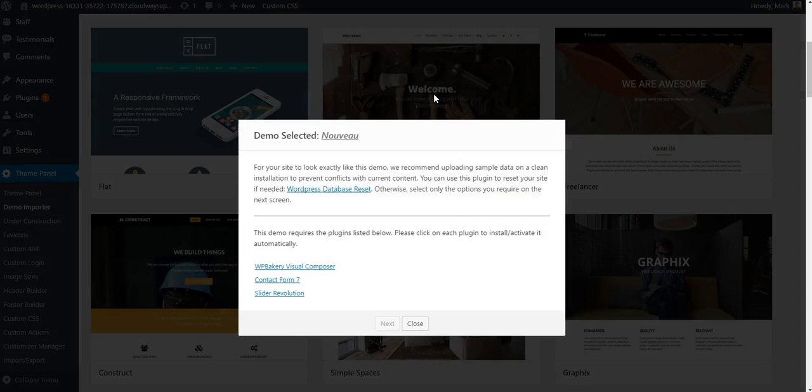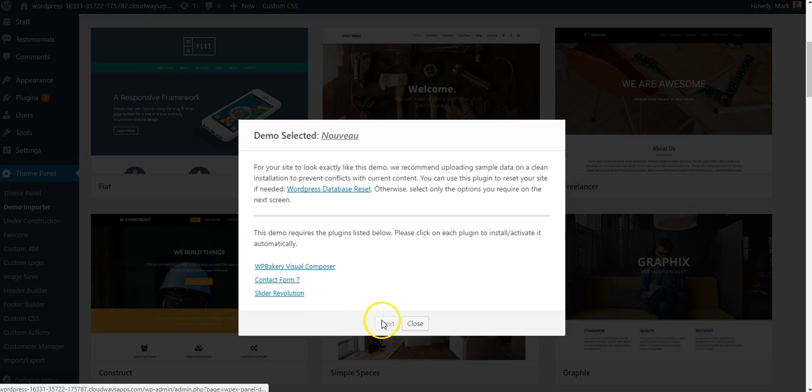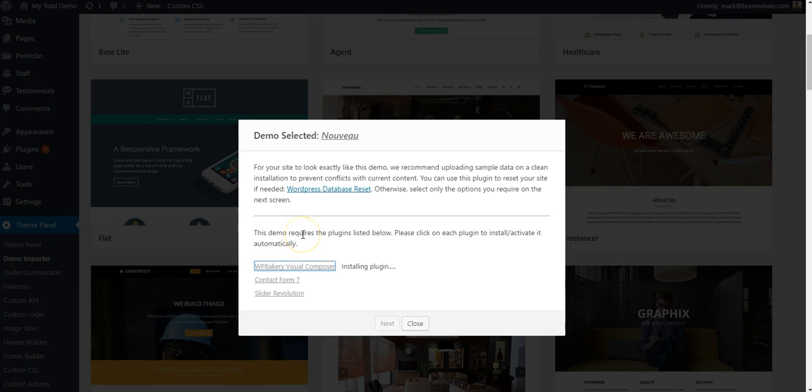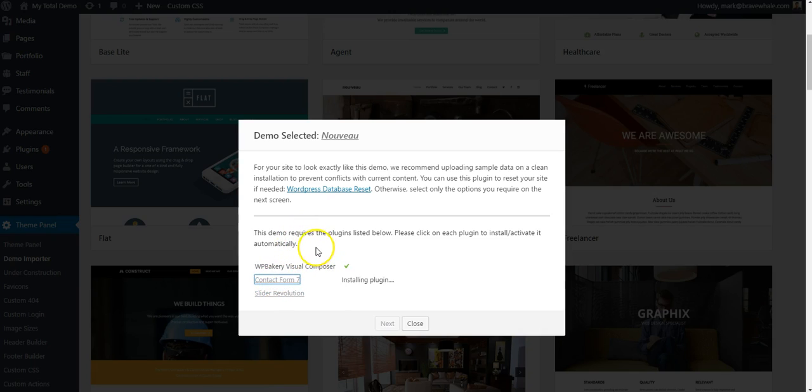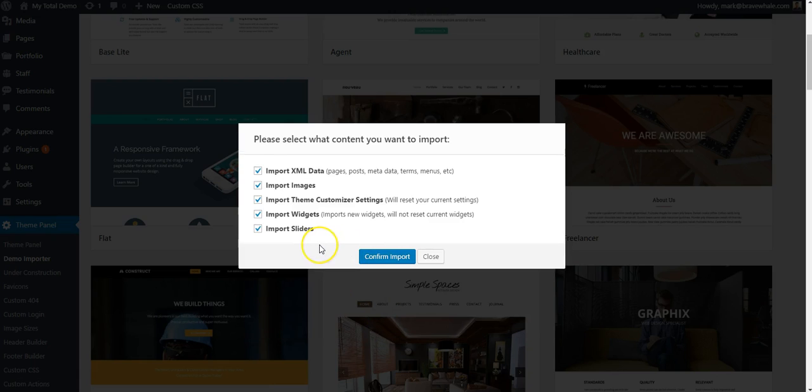That'll open up a dialog box, which essentially tells me I need to install each of these plugins in order for this demo to work before I can continue. So I'll go ahead and click on each one. It will install automatically and activate automatically. And once those are all installed, I'll click Next.